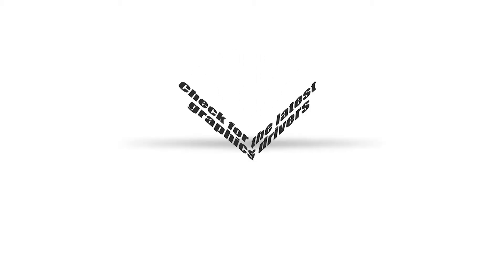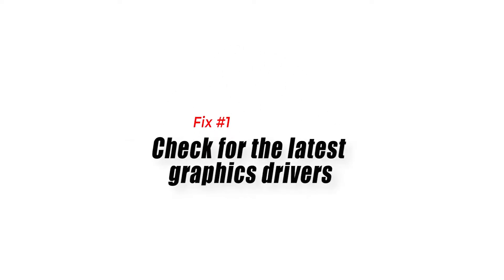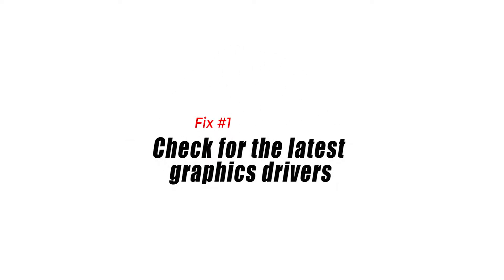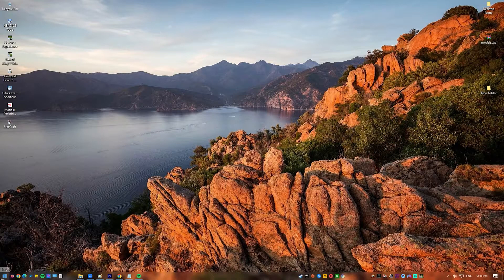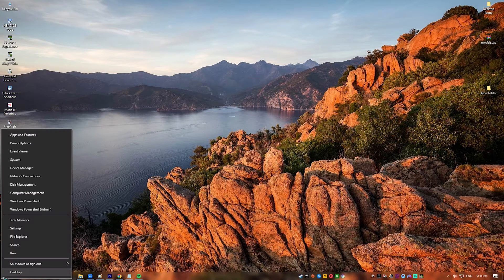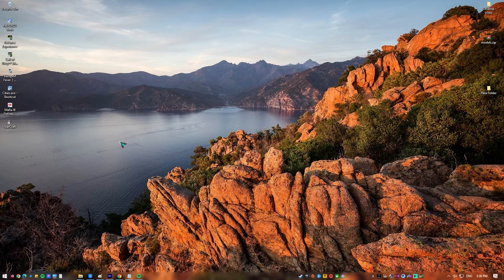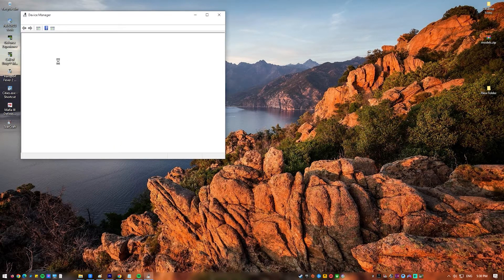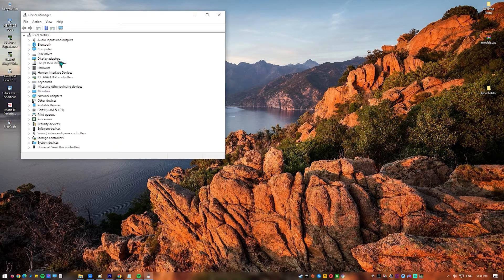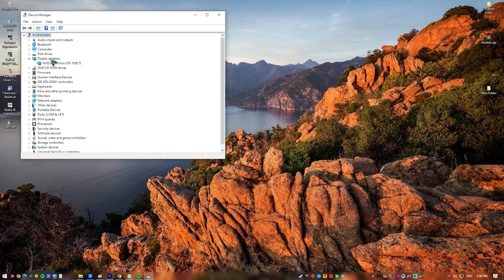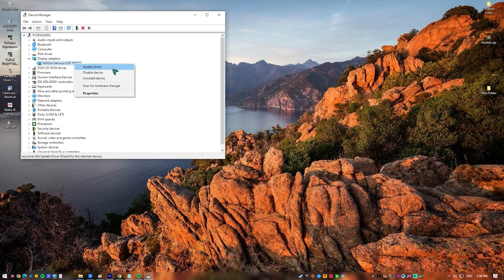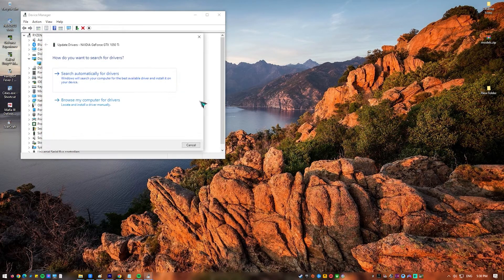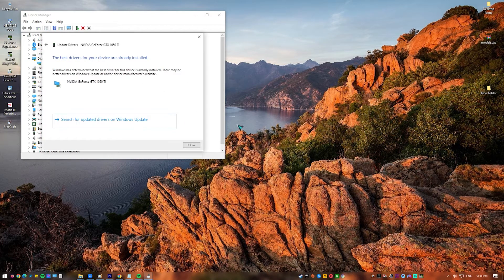Fix number one, check for the latest graphics drivers. If you're having trouble getting the game to run properly, or if the same error box with dev error 6144 keeps showing up, it may be time to update your graphics drivers to the newest version which includes the most recent bug fixes and performance enhancements.